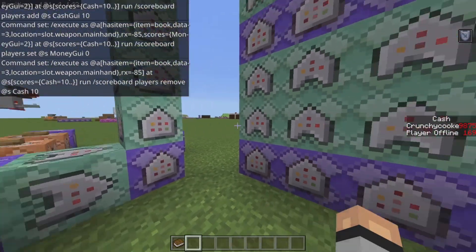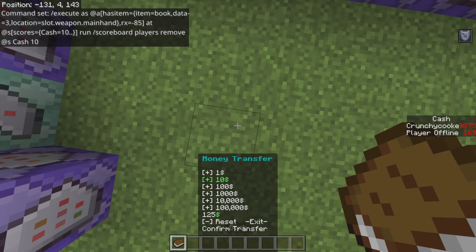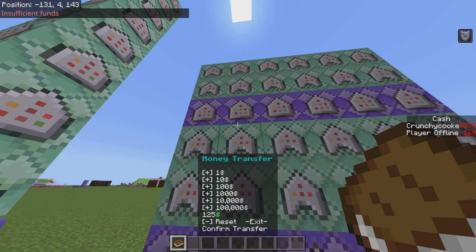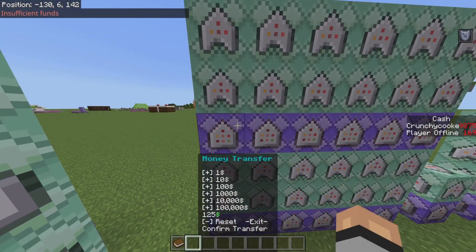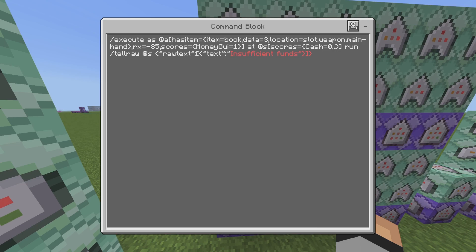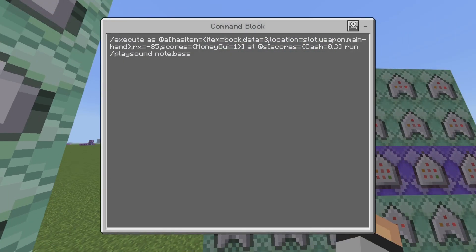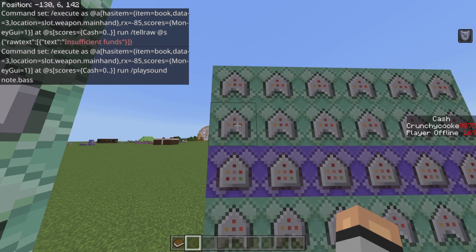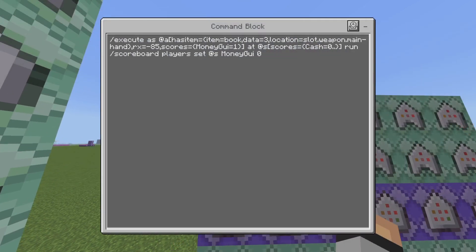This handles insufficient funds — if you do not have the money, like trying to put in ten thousand when I don't have ten thousand, it will say insufficient funds. The way I do this is a tellraw command: if money_gui equals one and cash equals zero, you won't be able to deposit one dollar and it will tell you that you can't. The next one is the same command but plays the sound note.base. I should have added @s at the end but I think it's fine — if you need it let me know in the comments.